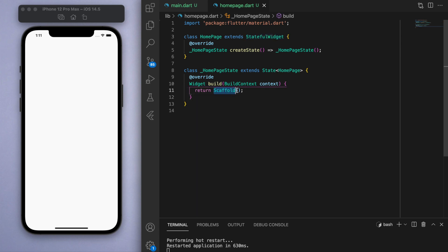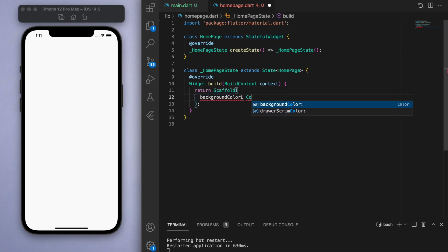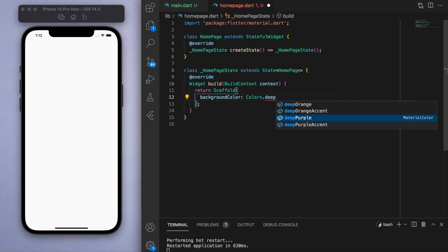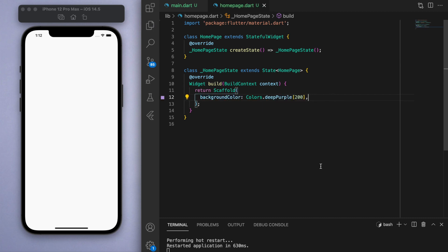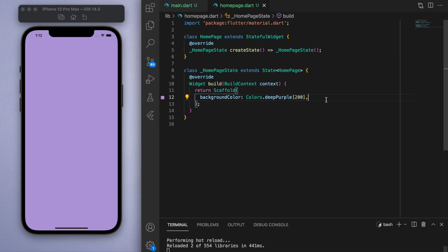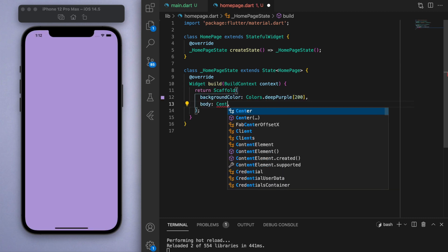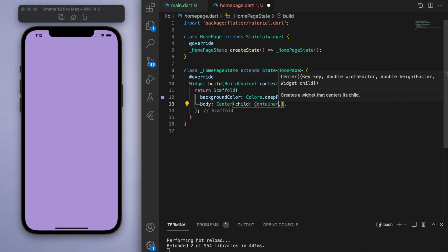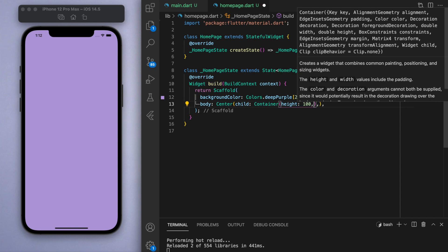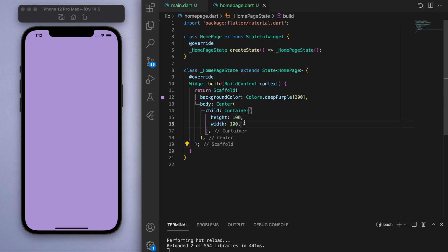Inside this blank scaffold, I'm just going to start off by giving it a nice background color. And in the middle, let's create a very basic container with a height and a width of 100 and just give it a color. So we have this box.